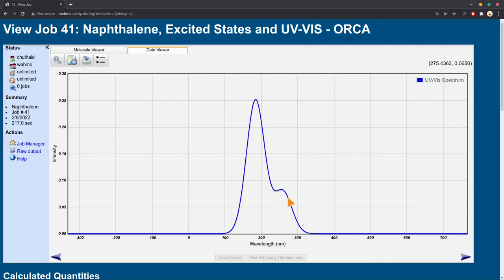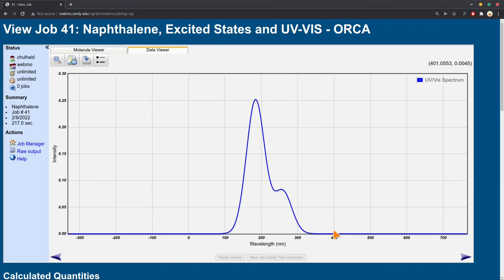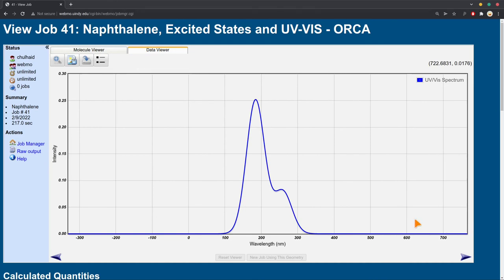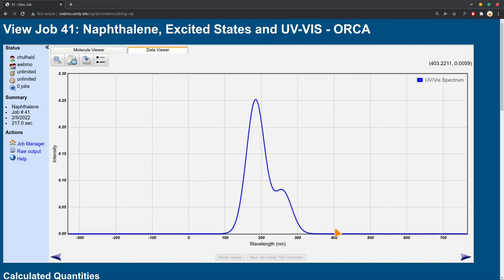Now, I want to point out, naphthalene, as a solid, looks white. It doesn't really absorb any light. That's why it looks white. It reflects all of the visible colors, the colors of the rainbow. And those are between, if you remember, 400 to around 750 nanometers. So you can see here, there's no light absorbed in the visible region, 400 to 750. All the light absorbed is in this UV region.